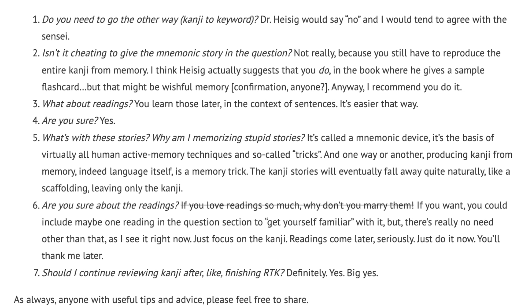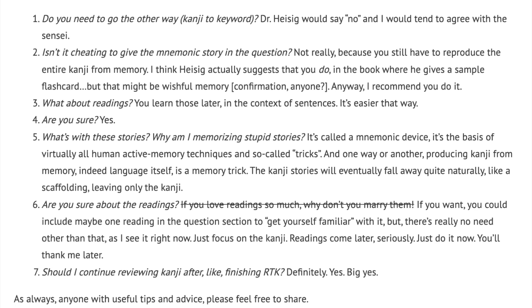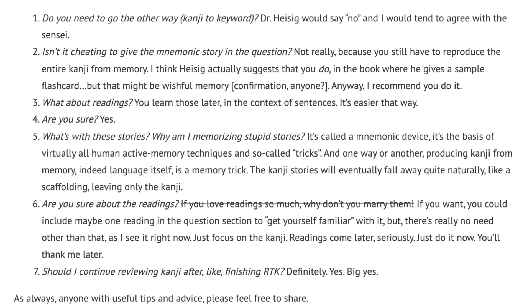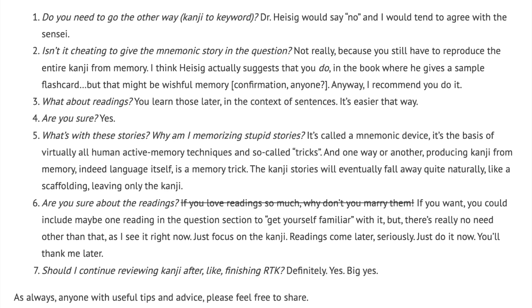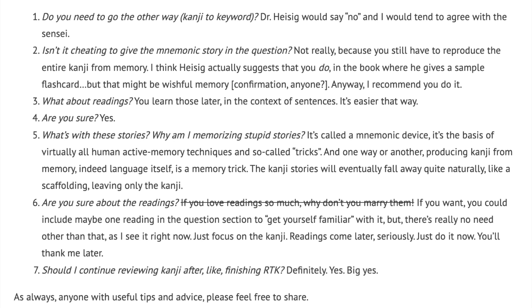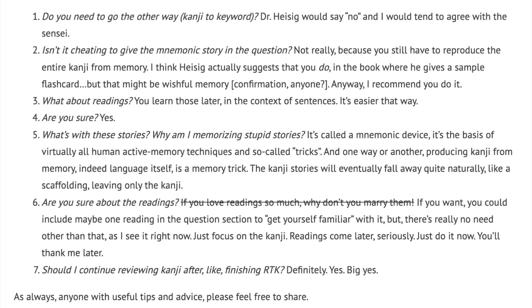Seventh: should I continue reviewing kanji after finishing RTK? Definitely yes. Big yes. As always, anyone with useful tips and advice, please feel free to share.